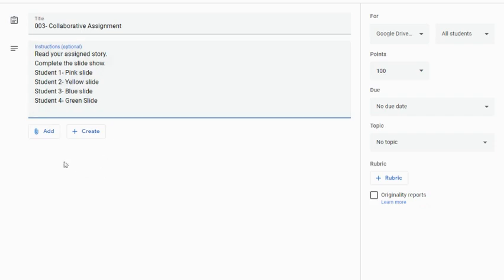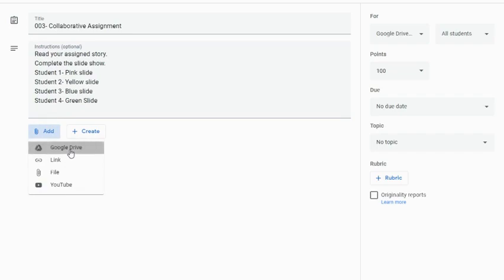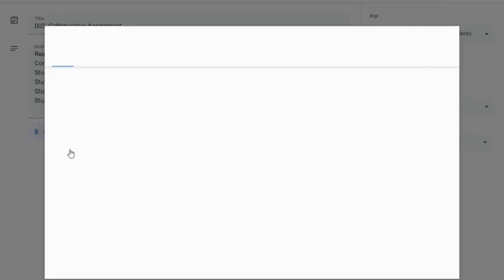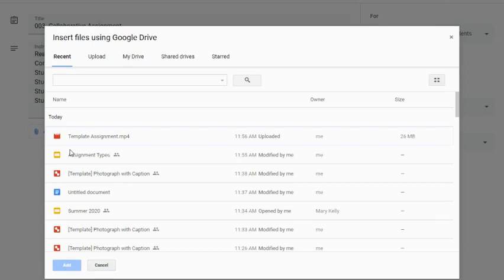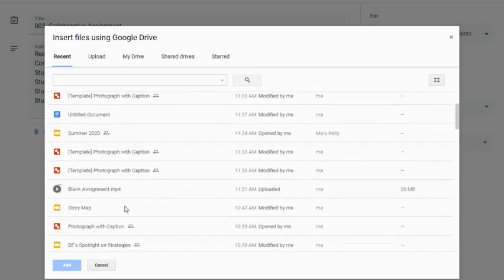This time, I'm going to hit my add button and I'm going to go to Google Drive. Once again, I'm going to pull up my slideshow that I want. In this case, here's my story map and I'm going to hit add.